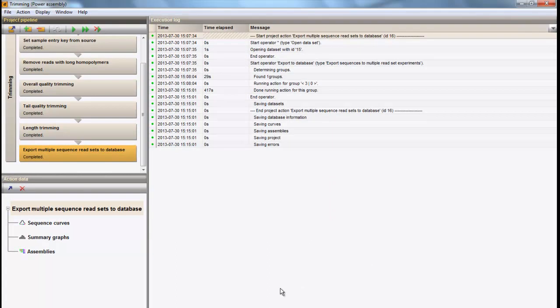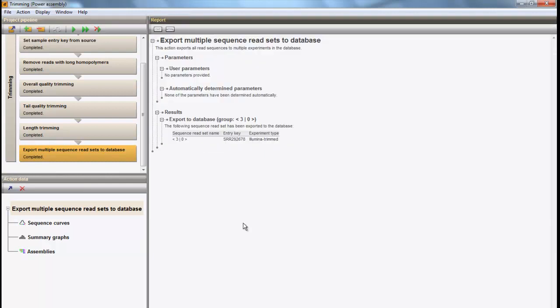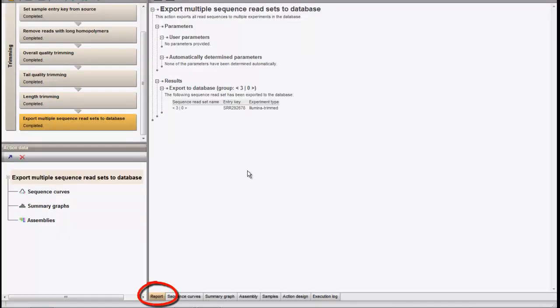There is an easy way to manually interfere with the trimming. One can change the parameters for trimming, or even alter the trimming pipeline from the power assembly analysis window. As an example, we can change the parameter for the minimum quality and we can exclude the tail quality trimming.